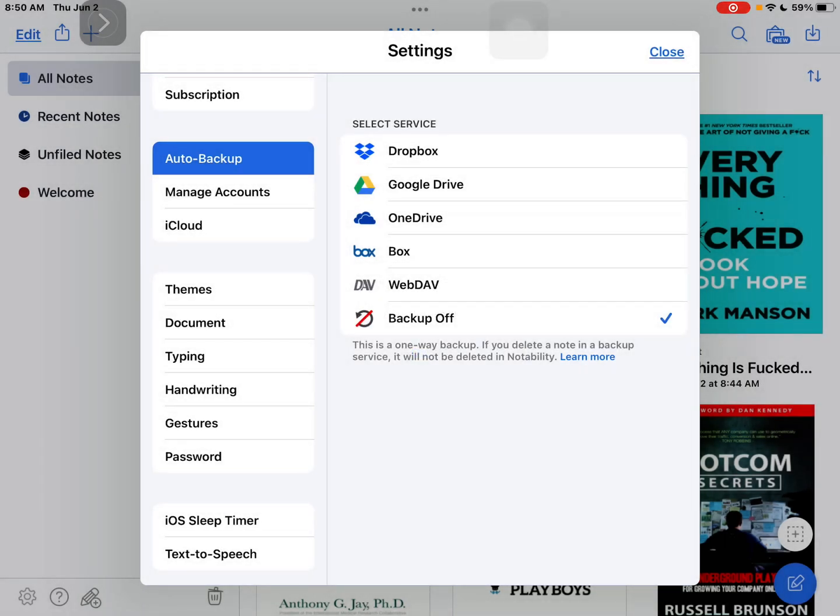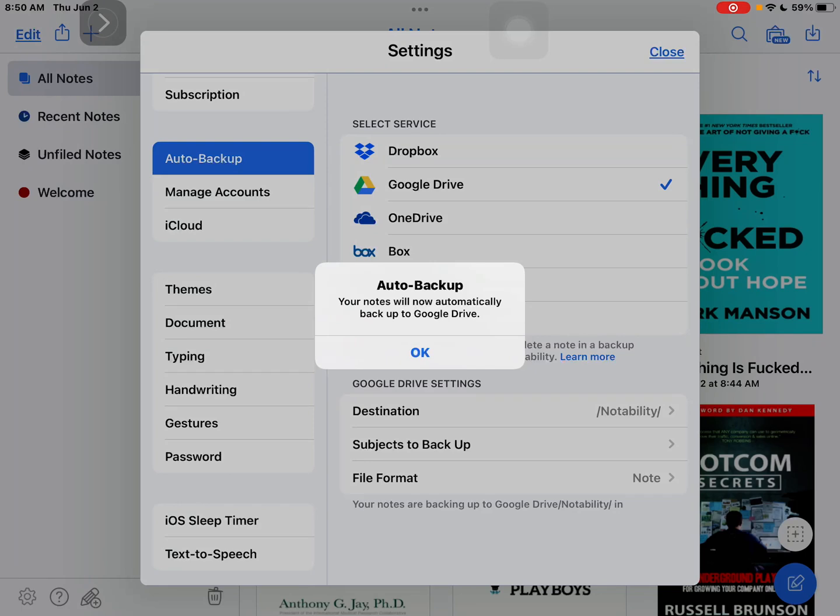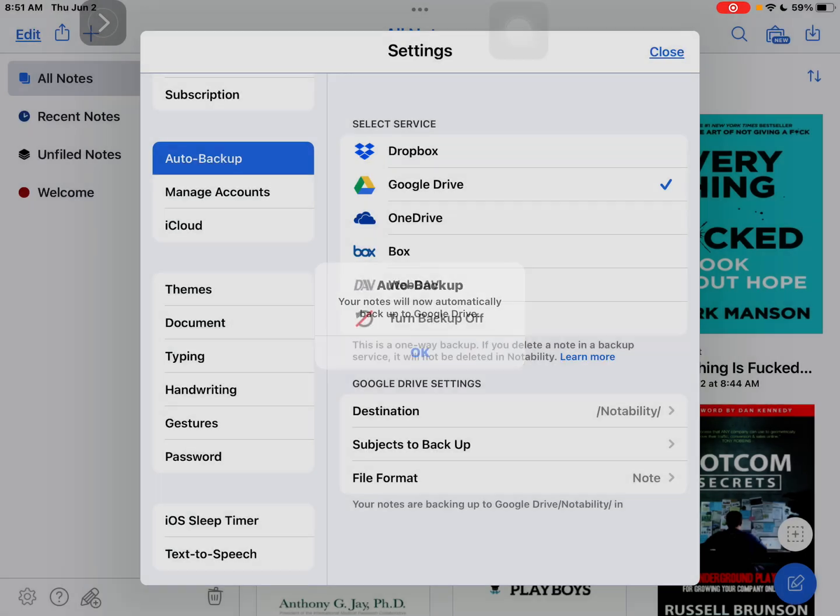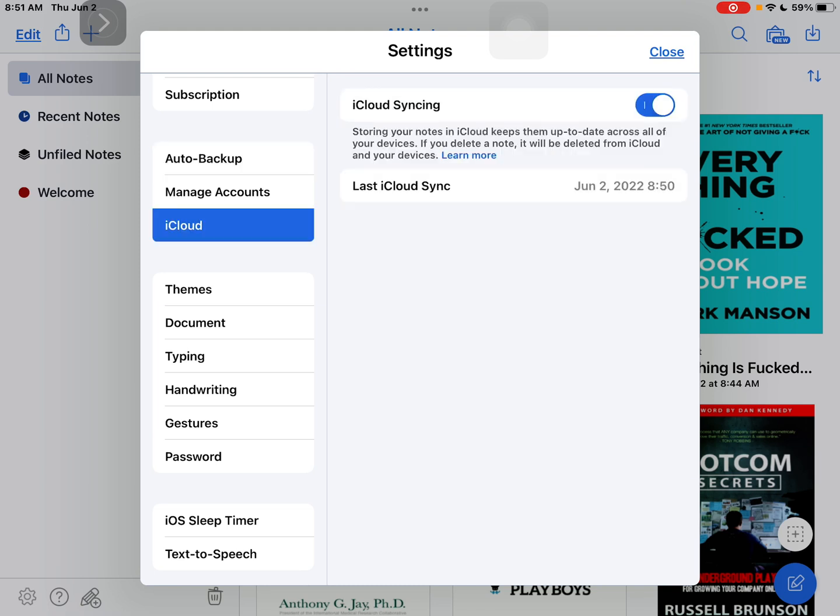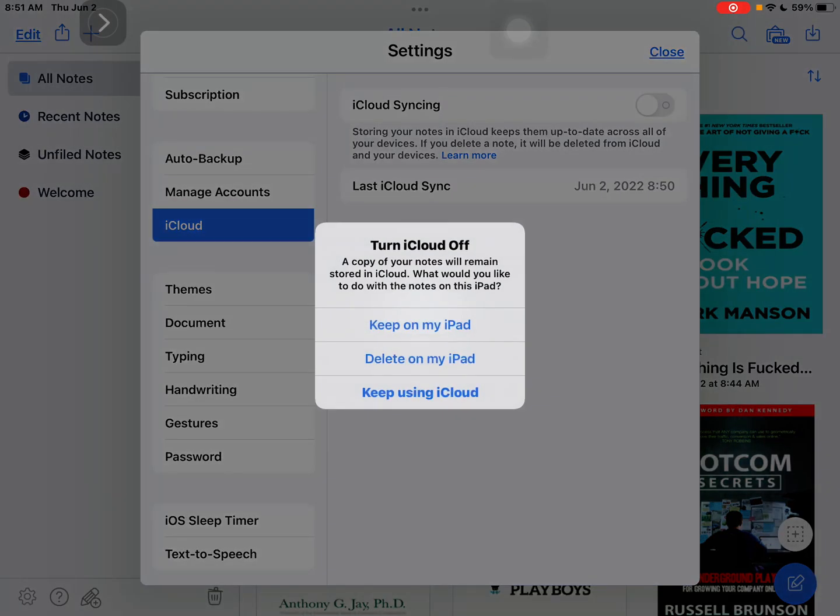So you need to select where you want to backup your files. I will go with Google Drive. But then also if you want to synchronize your notes with iCloud, you need to enable iCloud as well.